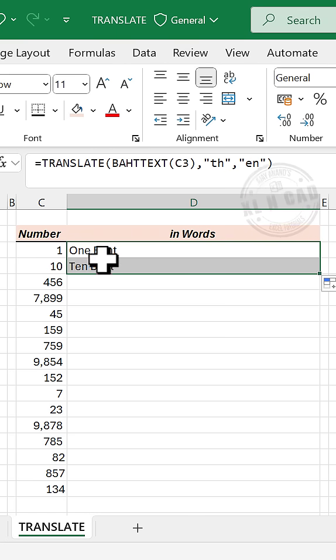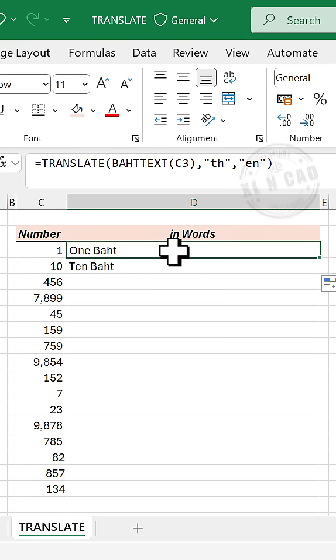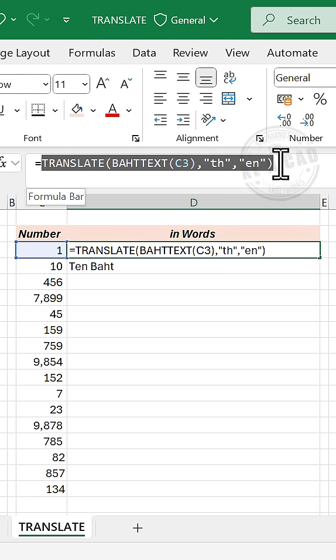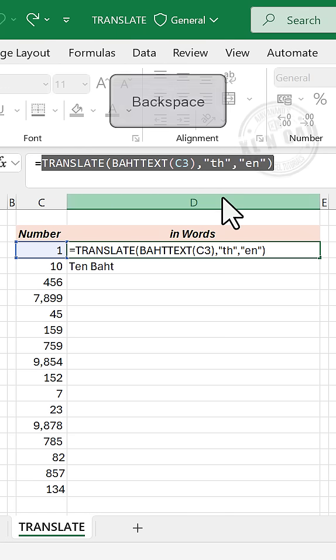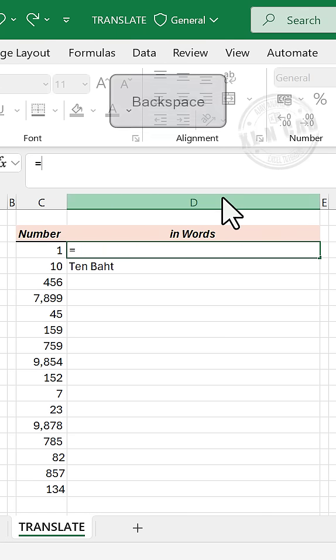Now to remove baht from the end, we'll copy this formula. Right click, copy, delete the formula.